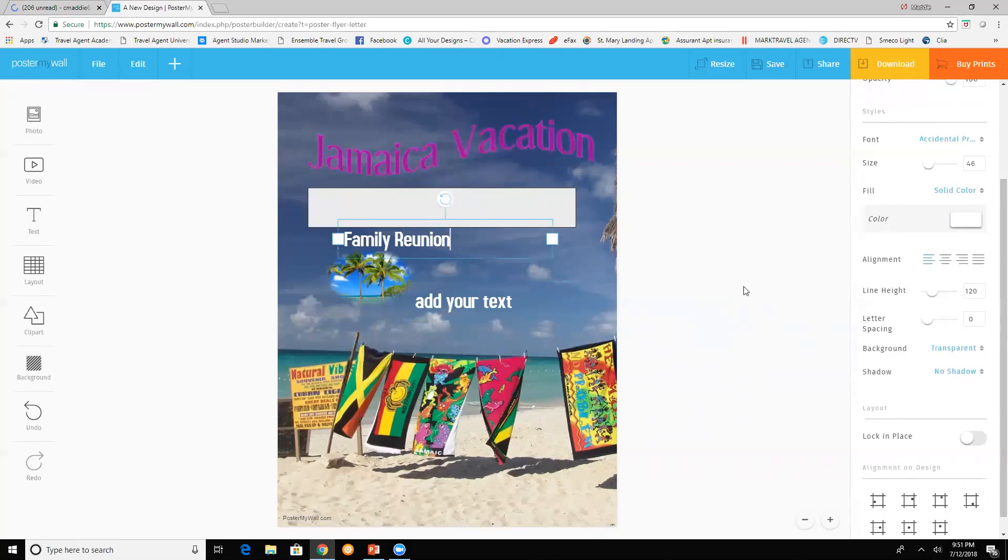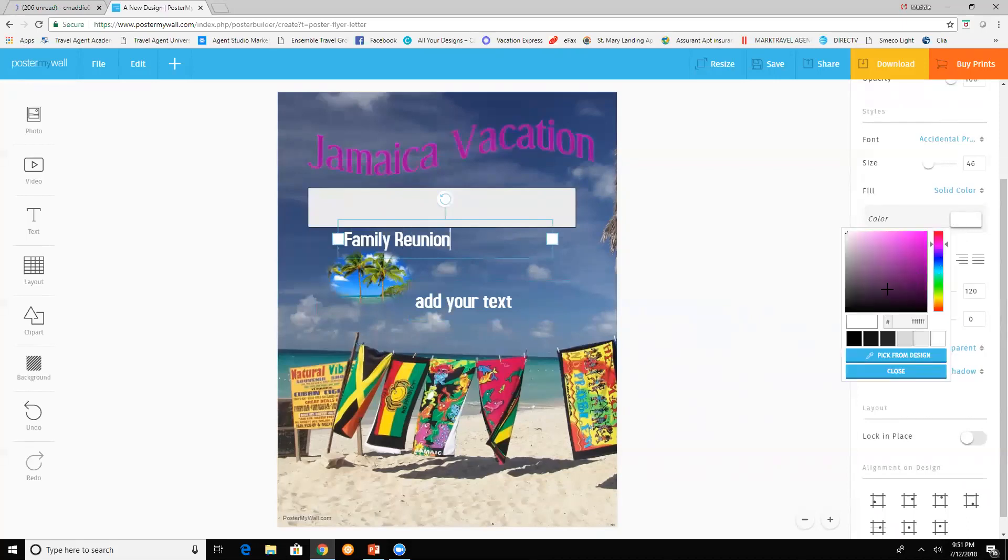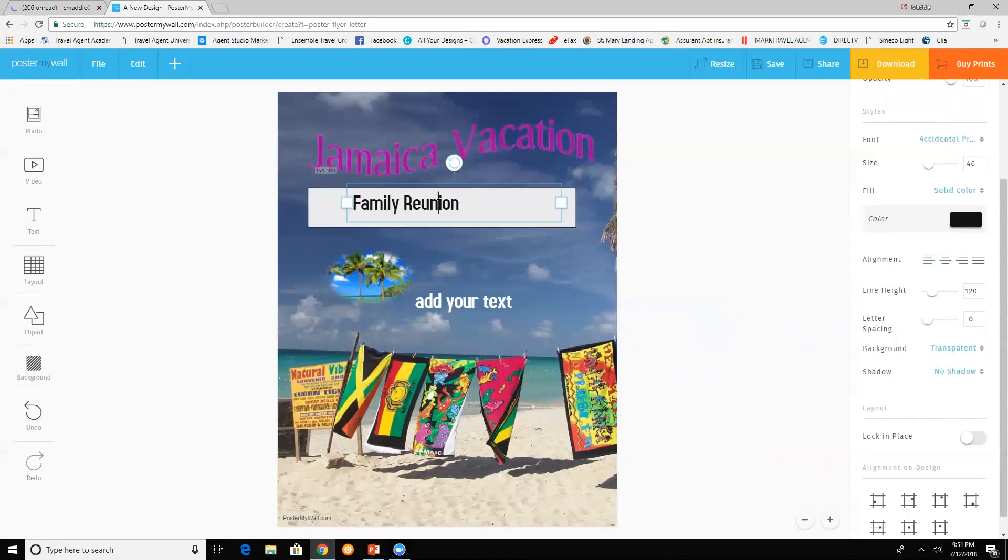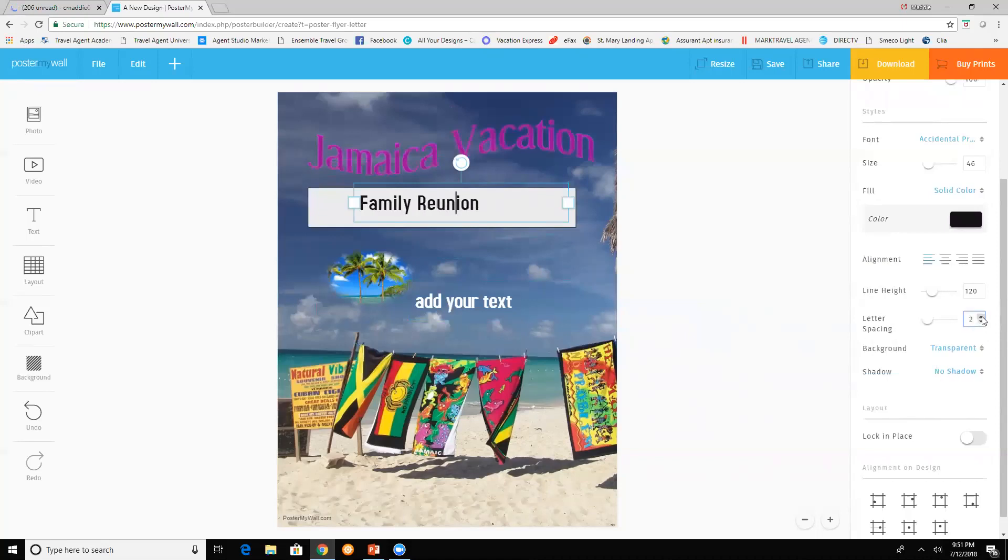Whatever you're working on. Change the color and bring it up. You can stretch the lettering. Letter spacing.